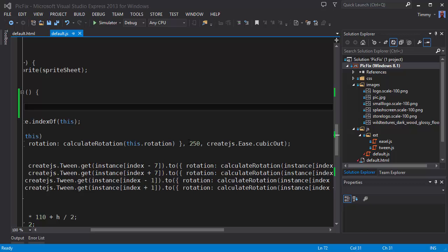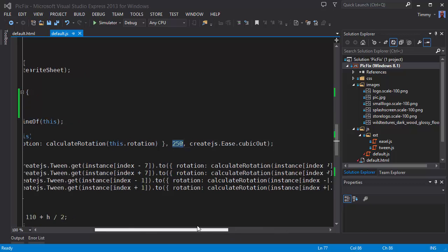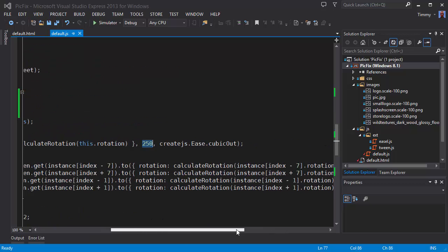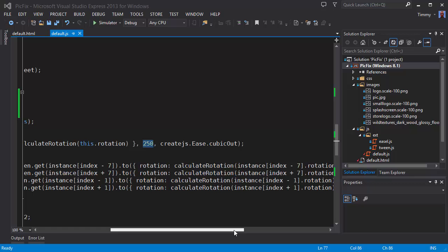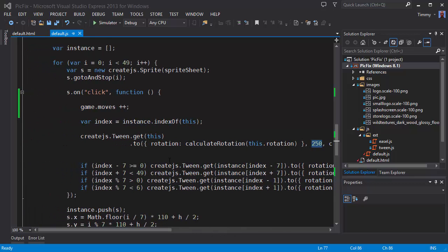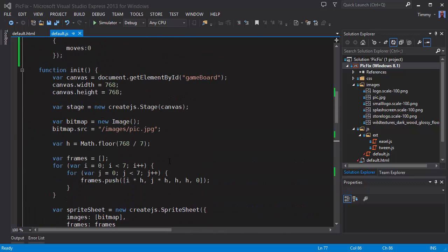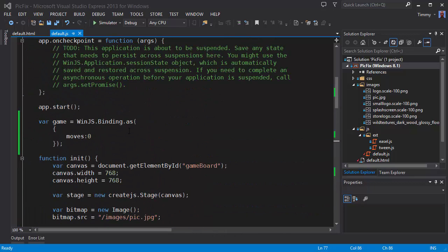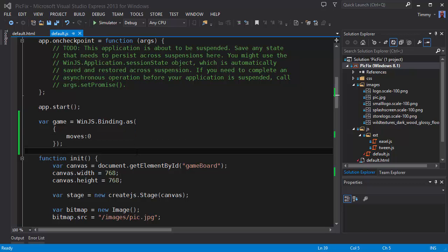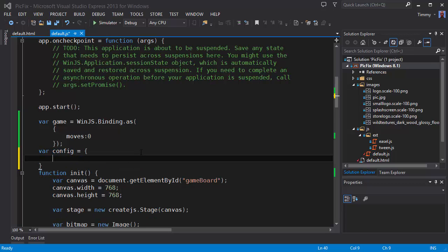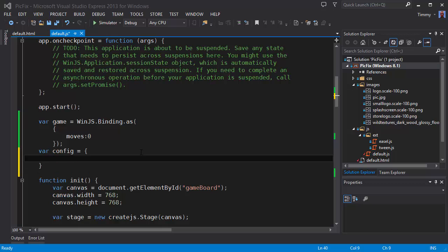Now this 250 has to change, and I would like to create a property. Shall we add it to the game. Let's add a new one. Call this config. Rotation speed 250, 500. Let's see if it changes.